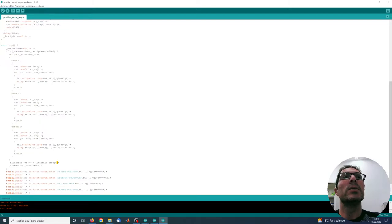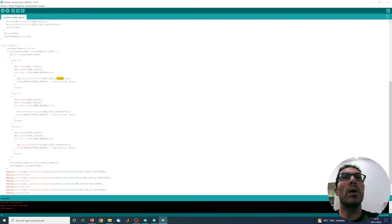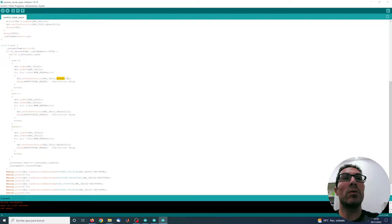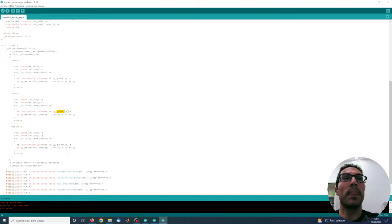So in case it's 0, then what I'm doing here is just setting the position to the new goal 1 position for each of the servos. And in case 1, then I'm sending or setting the position to goal 2.